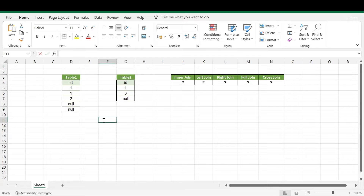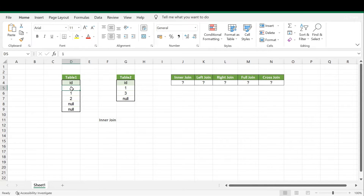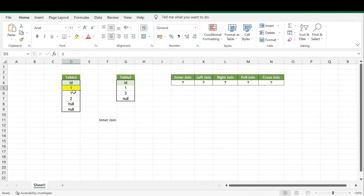To start with inner join — inner join gives only matching records from both tables. We have Table One as the left table and Table Two as the right table. Starting with the first record, value 1 from the left side: I check it against every record on the right side. One with one — it is matching, so we'll get that record. One with three — not matching, ignored. One with NULL — not matching, ignored. So with this record we get one matching combination.